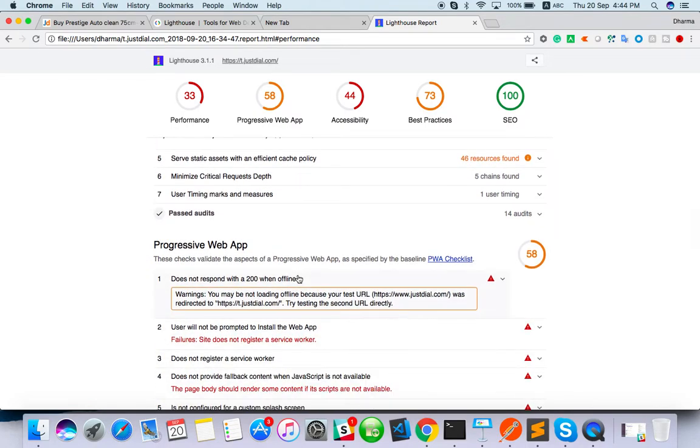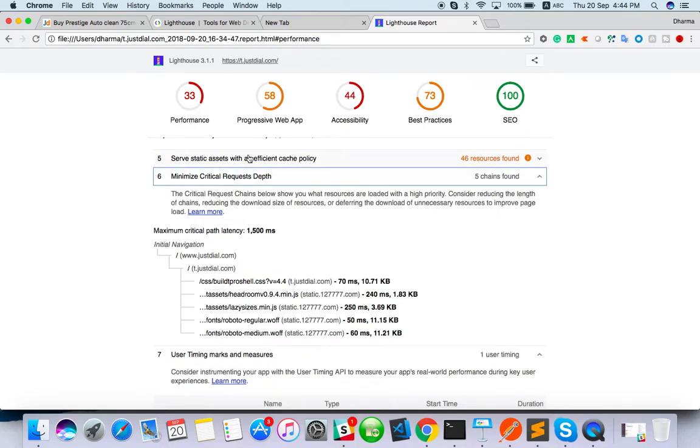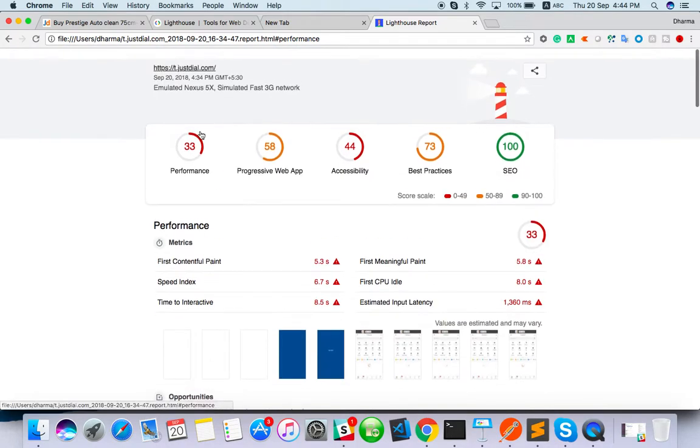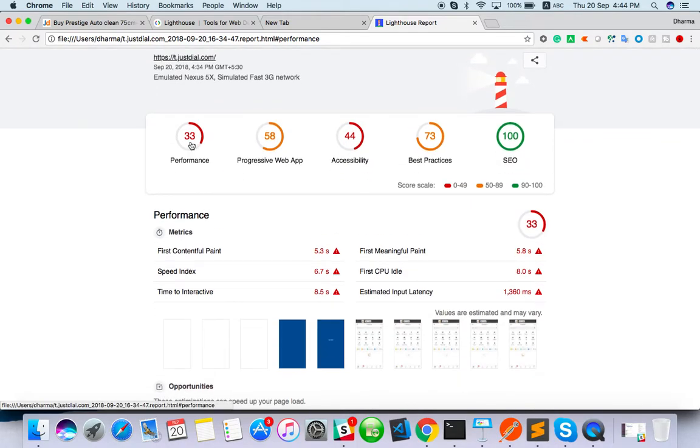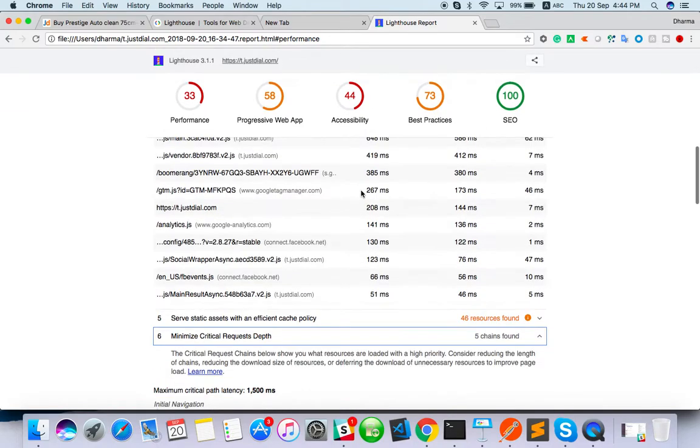Reduce JavaScript execution time. They have given a nice suggestion as well as they are not simply telling performance 33 percent and progressive is 58 percent, accessibility 44, best practice 73. SEO they have done well, 100 percent. That's what they are telling. If it is 73, you will get this color. That's no problem.